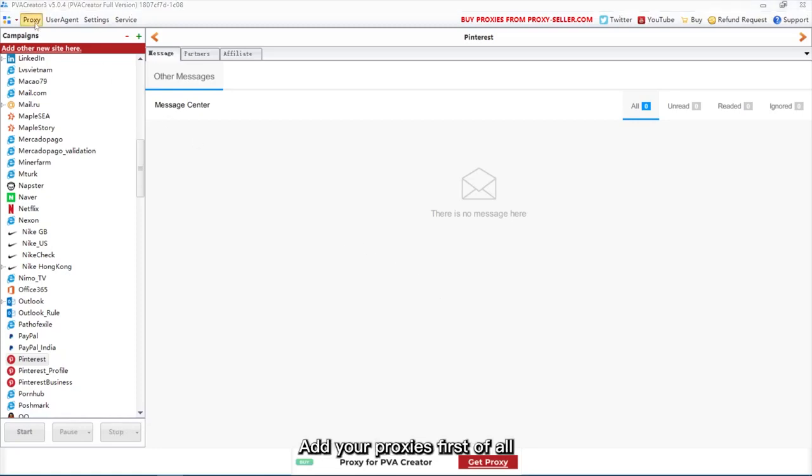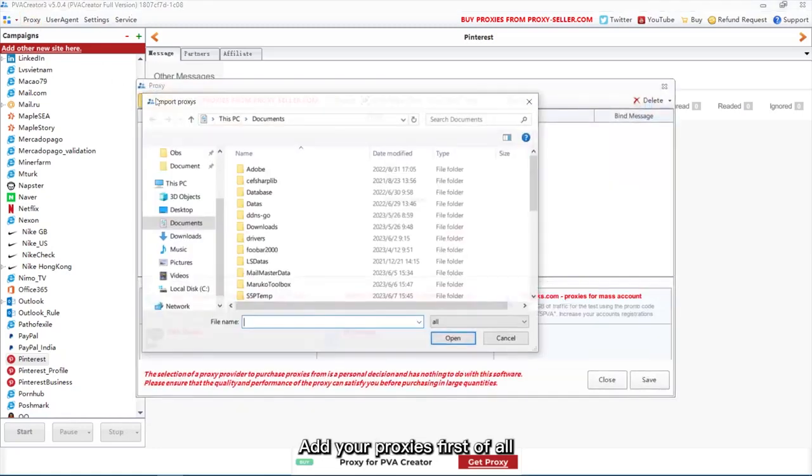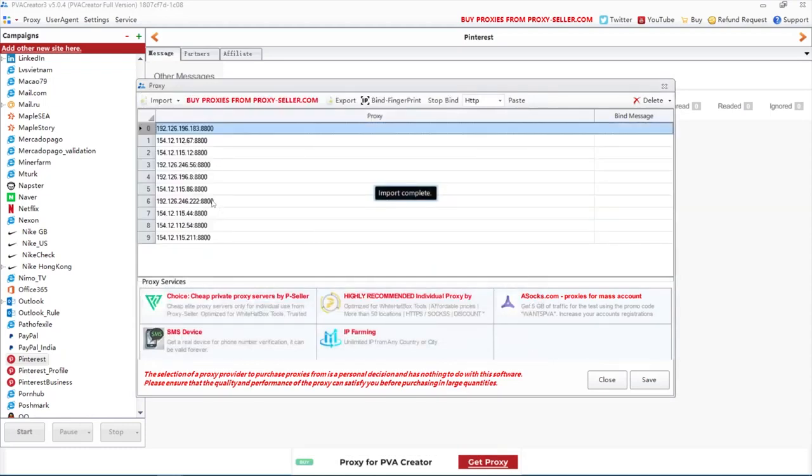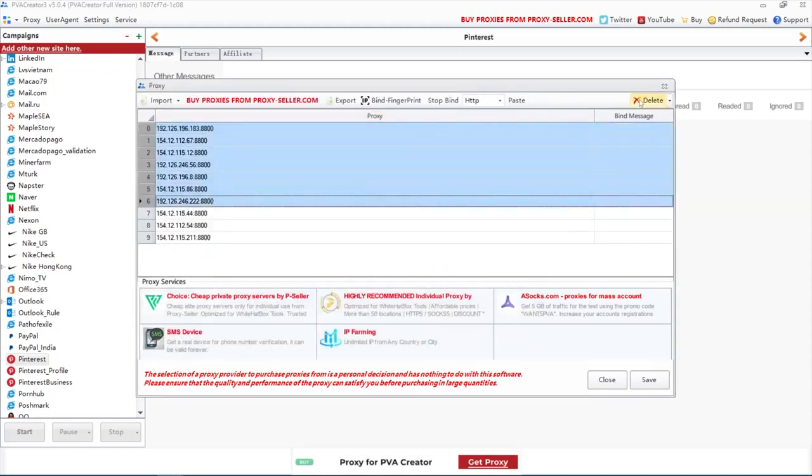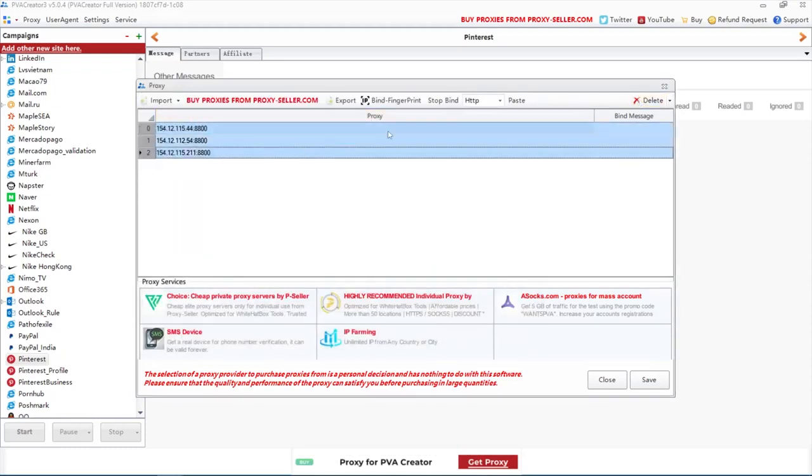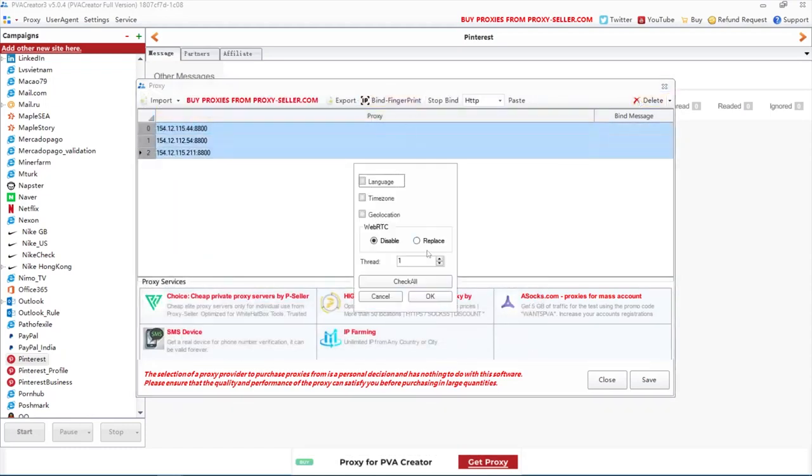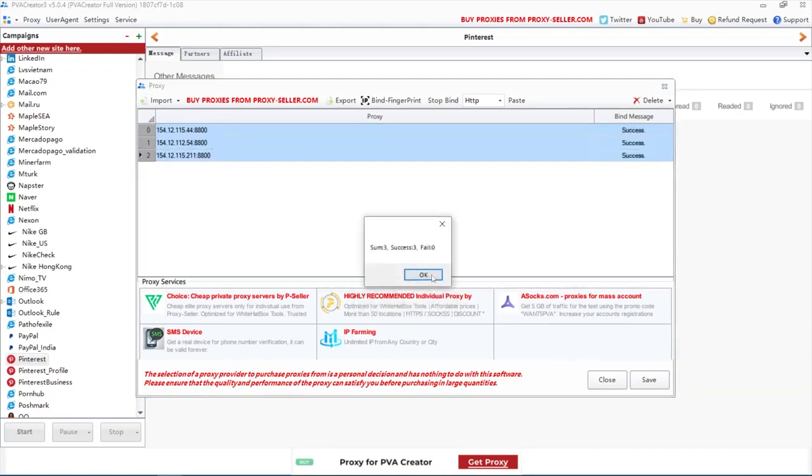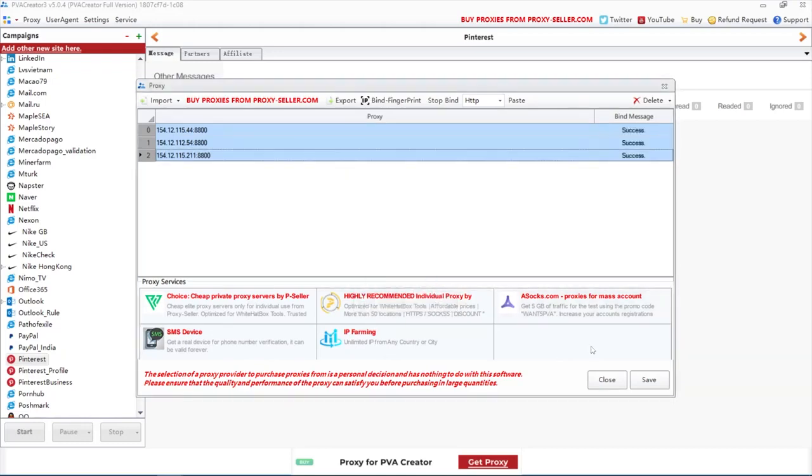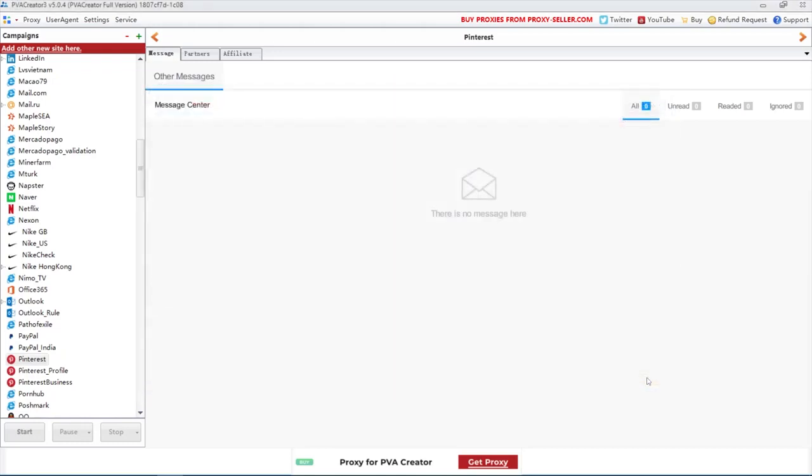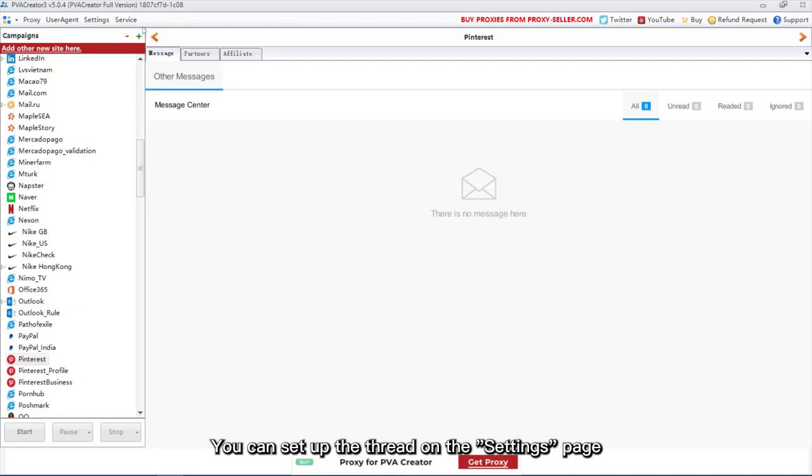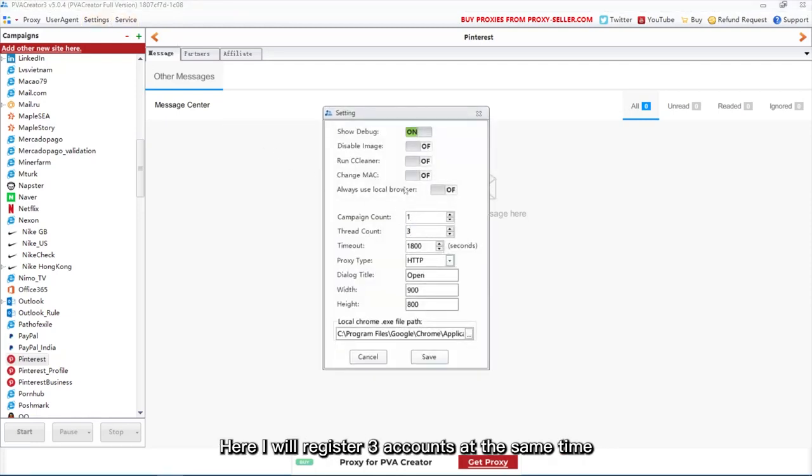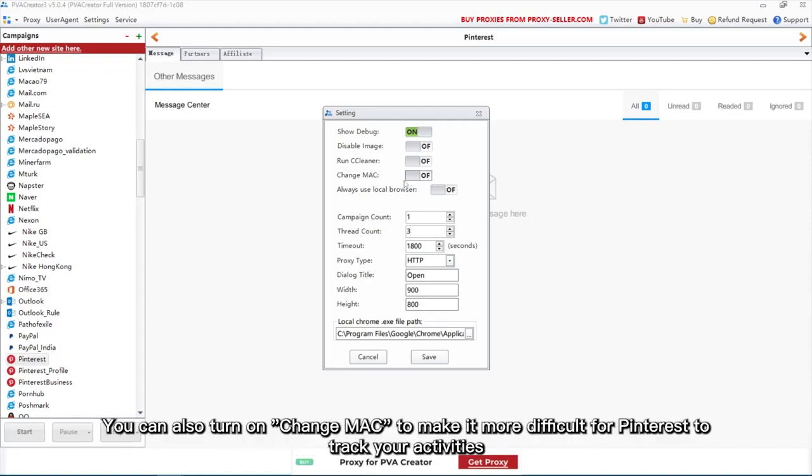Add your proxies first of all. You can set up the thread on the settings page. Here I will register 3 accounts at the same time. You can also turn on Change Mac to make it more difficult for Pinterest to track your activities.